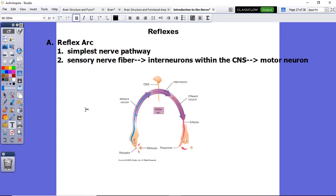A reflex arc is the simplest nerve pathway. If you look at this picture, the stimulus would be the tack. You would touch the tack with your finger, send the message through the afferent or sensory neuron to the central nervous system. Once inside the central nervous system, it will travel through the interneuron and then to the efferent neuron, which carries it to the effector — a muscle in your finger that says pull your finger away from the sharp tack. So the simplest nerve pathway is a sensory nerve fiber, an interneuron, and then a motor neuron.